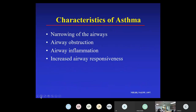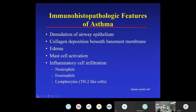Asthma is defined, at least now for 30 years, by four criteria: narrowing of the airways, airway obstruction, airway inflammation, and increased airway responsiveness. The big leap forward 30 years ago was the recognition that asthma is not just twitchy lungs that close the breathing tubes, but it's actually inflammation and immunity within the airway that leads to obstruction and hyper-responsiveness.